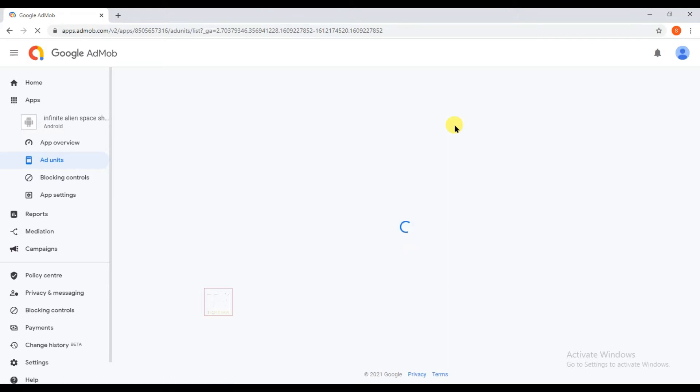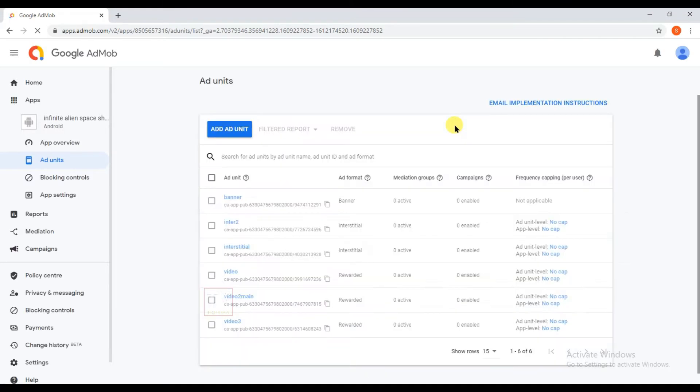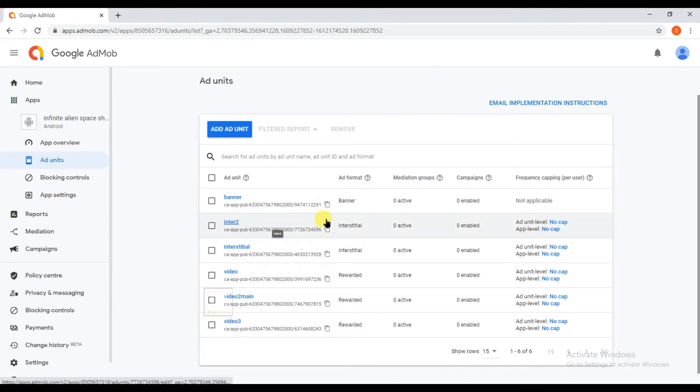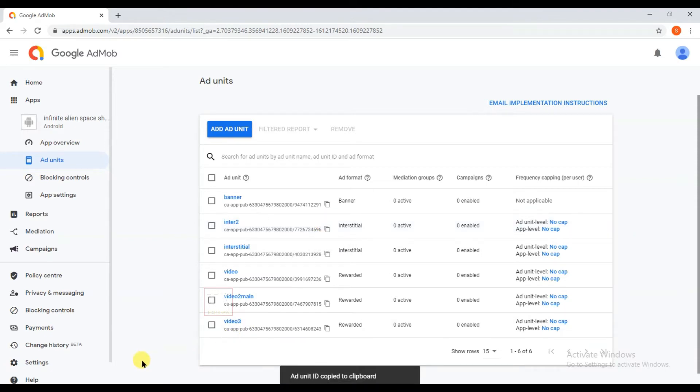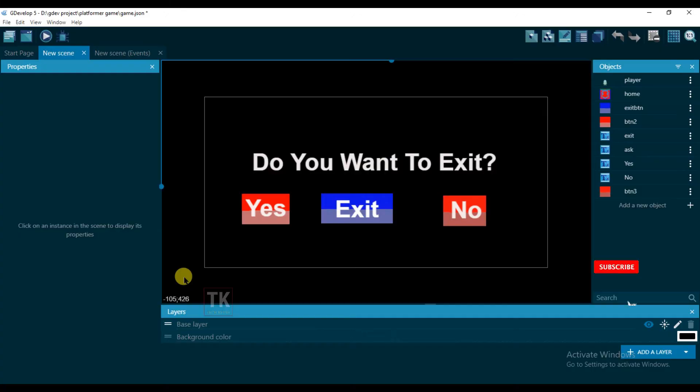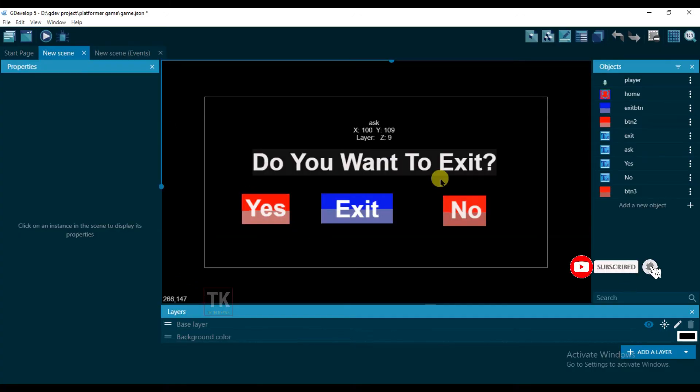So here you can see it's my interstitial ad unit, so I'm going to copy this ad unit ID and open your GDevelop software. If I will click on any button then interstitial ad will be shown.